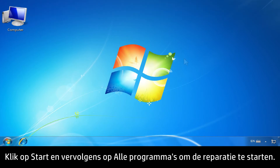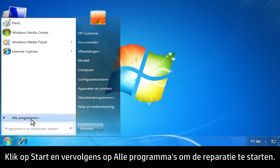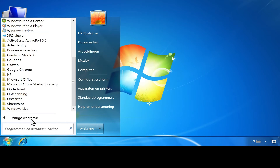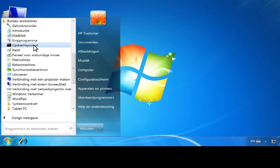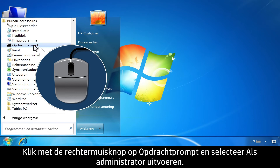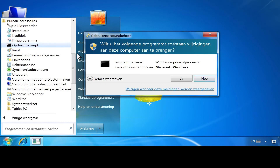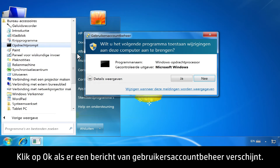To begin the repair, click Start, then click All Programs. Click Accessories. Right-click Command Prompt, then select Run as Administrator. If a User Account Control message opens, click OK.